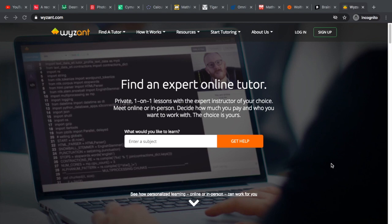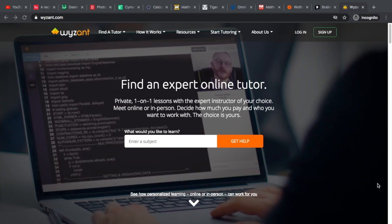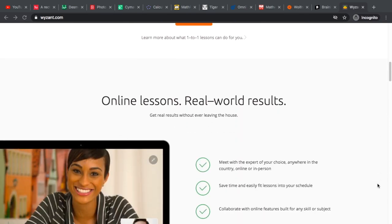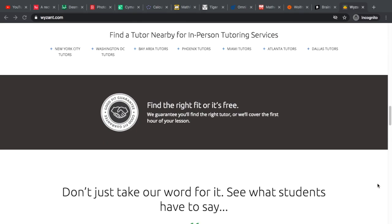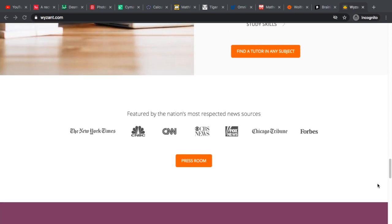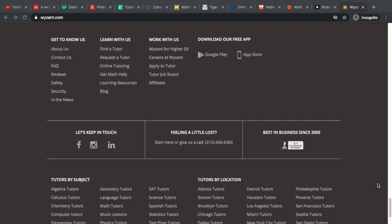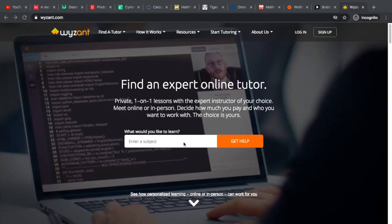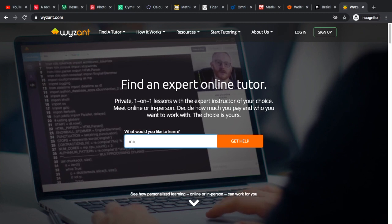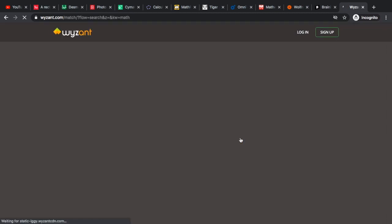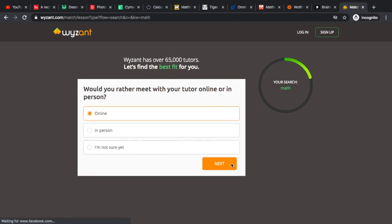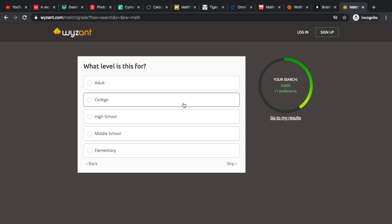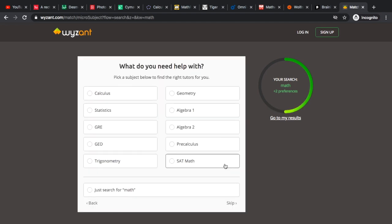First website we have is Wyzant.com. This is how their website looks like. This is actually something that you can use when you want to look for a tutor. You just type in math and then you choose the type of tutor that you want and the time. Let's say Arizona, and then let's say college. These are just examples.